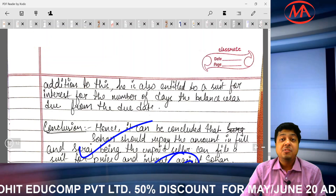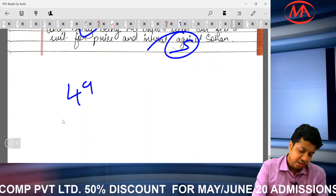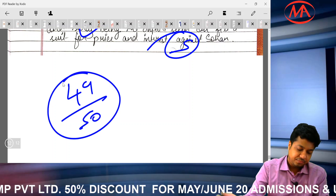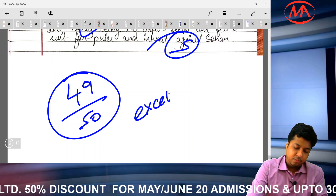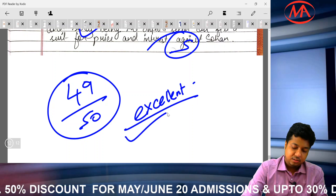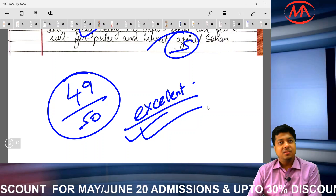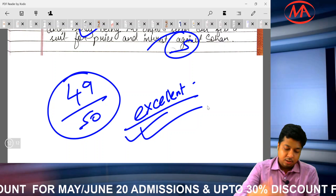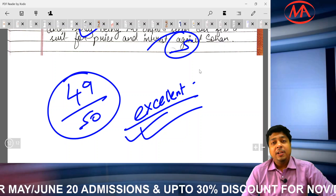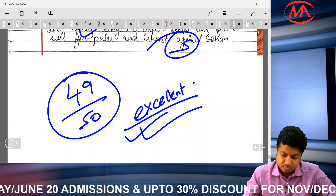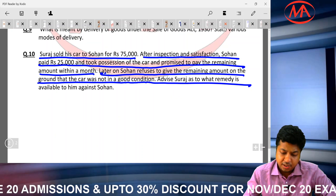By the way, this student scored 49 out of 50 — excellent, superb. This is a student from my live batch whose syllabus is complete. We are running revision tests, and this student submitted their paper and requested it be checked. Well done! Now let us discuss the CS MCQs.